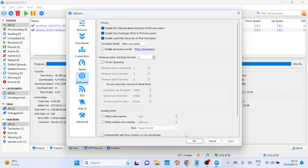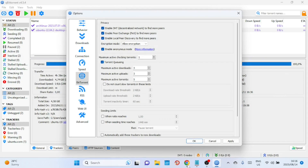Make sure that DHT and peer exchange are enabled, as these help in finding more peers. The queuing settings allow you to limit the number of active torrents — set them according to your preferences and system capability. This helps manage bandwidth and system resources, especially if you're working with a large number of torrents.